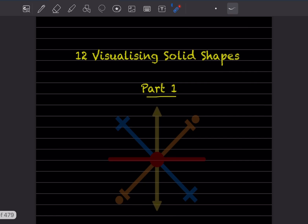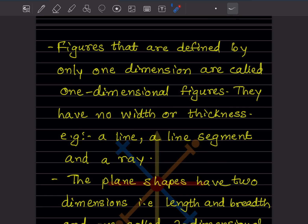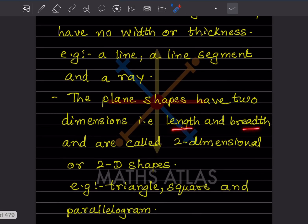Here we'll see Part 1. Before we start, there are two types of shapes: plane shapes and solid shapes. Figures defined by only one dimension are called one-dimensional figures - they have no width or thickness. These are the line, line segment, and ray. Plane shapes have two dimensions - length and breadth - and are also called 2D shapes. Examples include the triangle, square, and parallelogram.